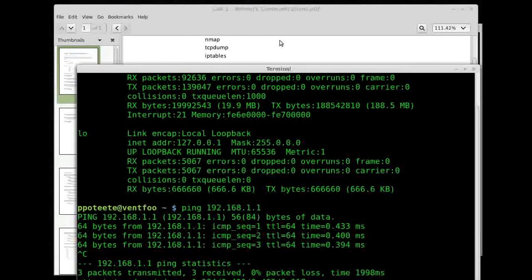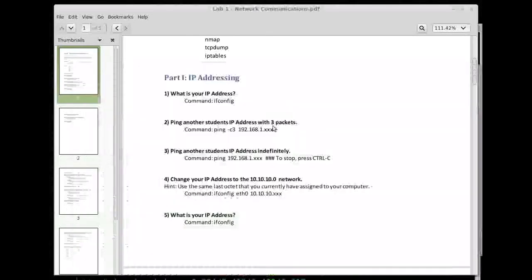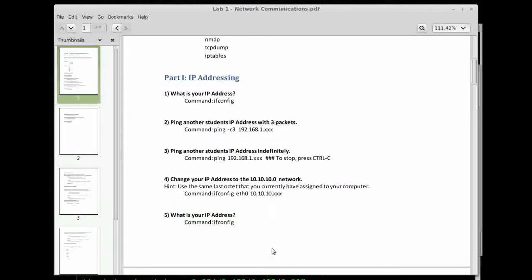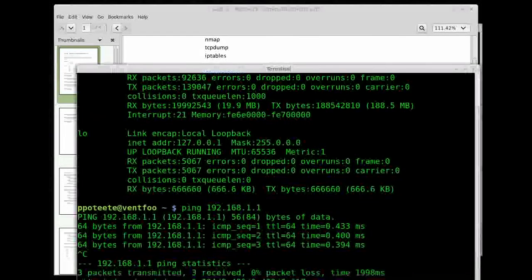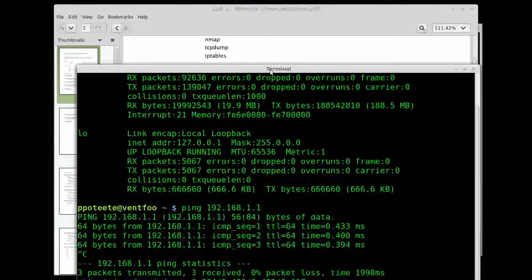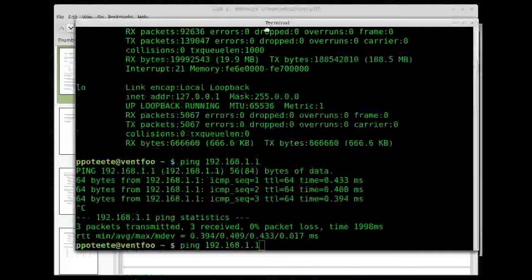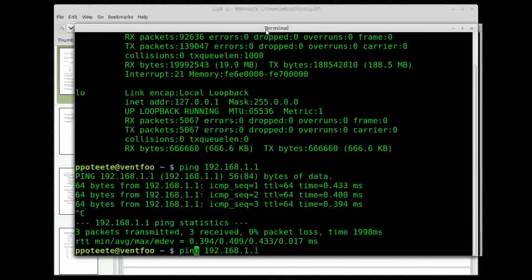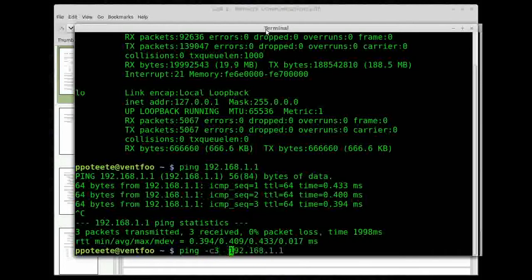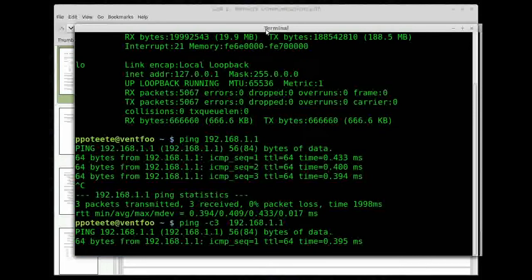And I think it said actually ping it with three packets. Oops, ping with three packets. Yep, so I missed that one. Let me go up right here and ping dash C3 that address.